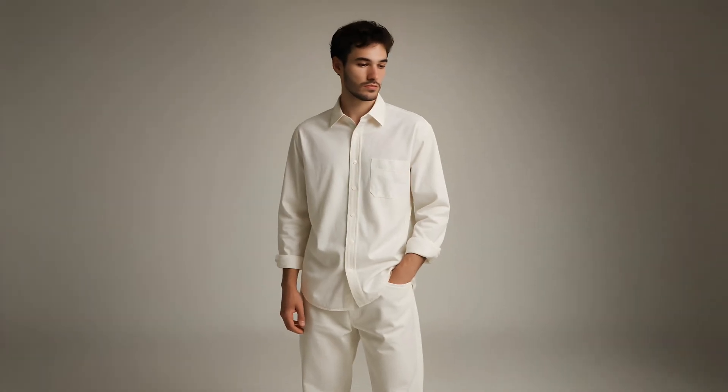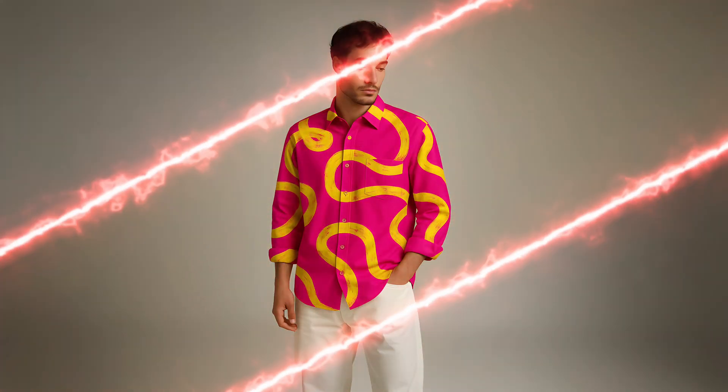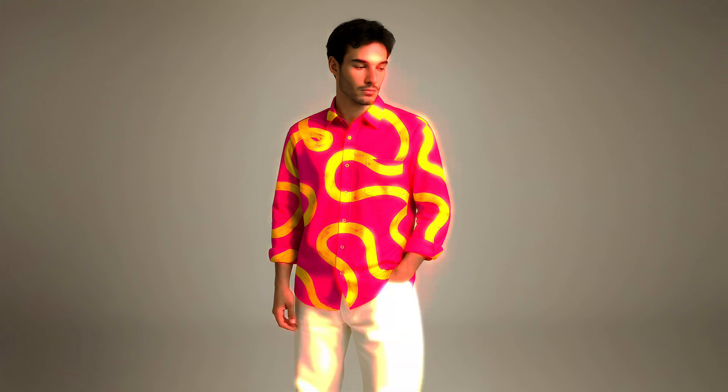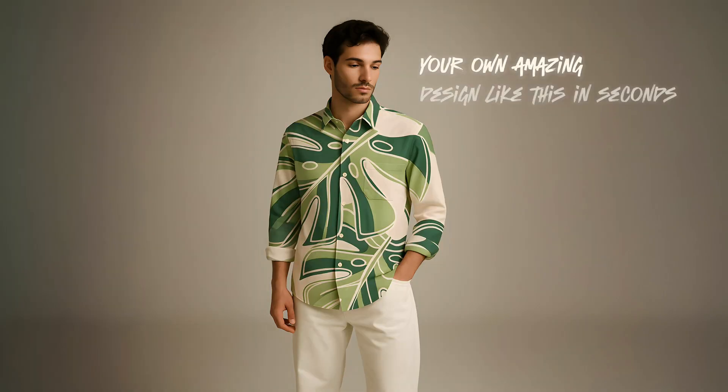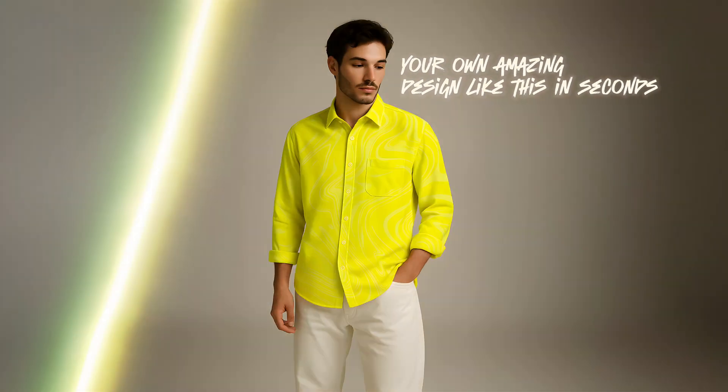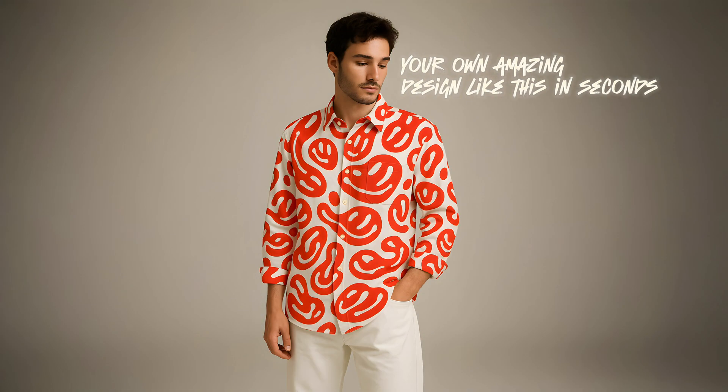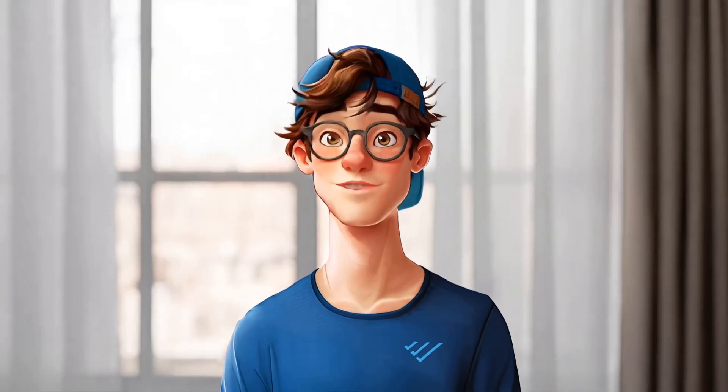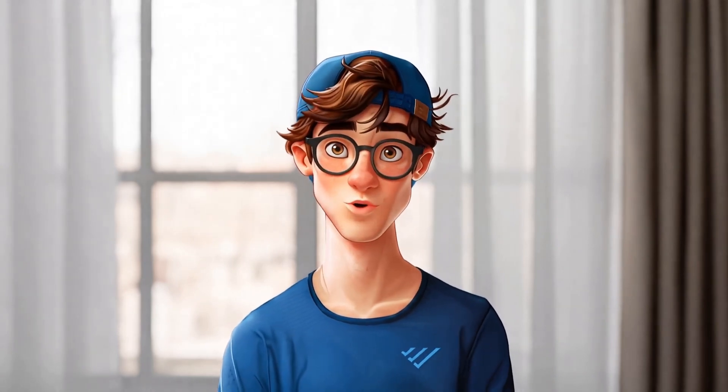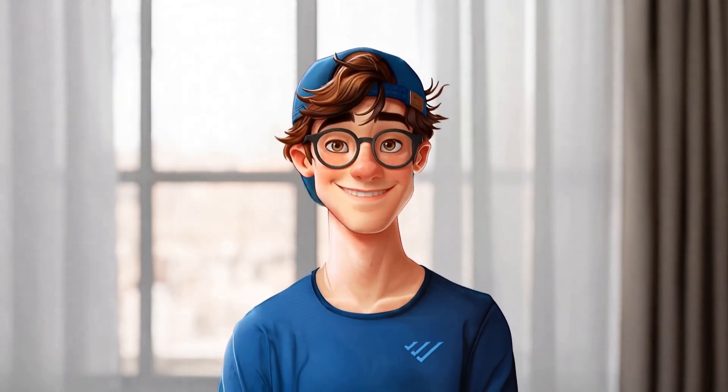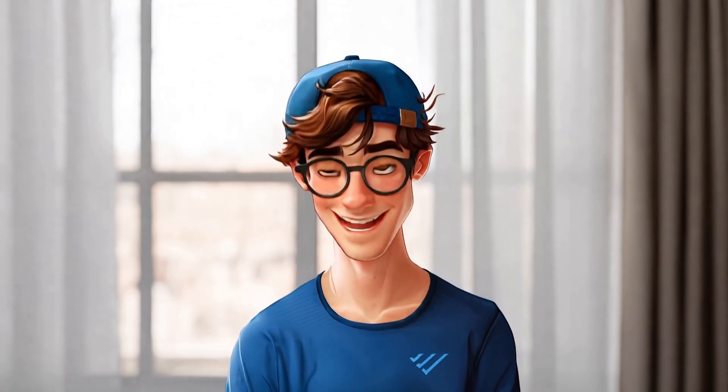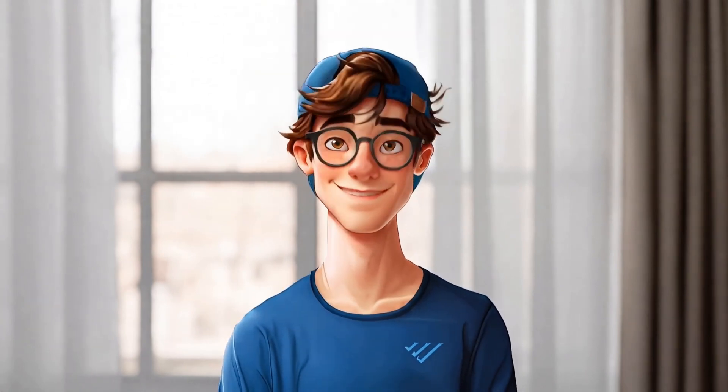Watch how this plain shirt transforms into a stylish piece just by adding this pattern. You can create your own amazing designs like this in seconds. Want to give your outfits a fresh new look? This hack is seriously a game changer.